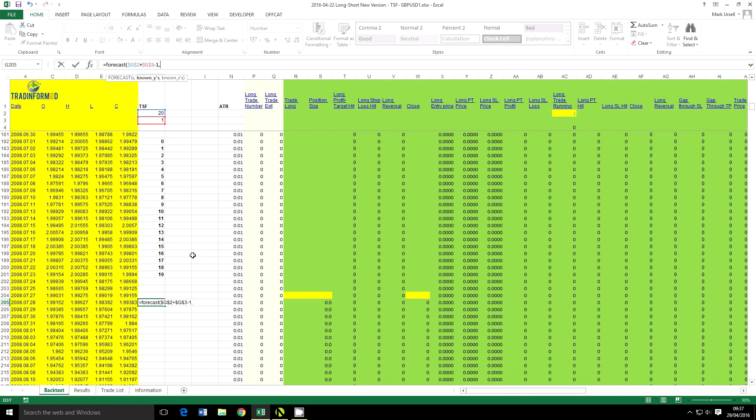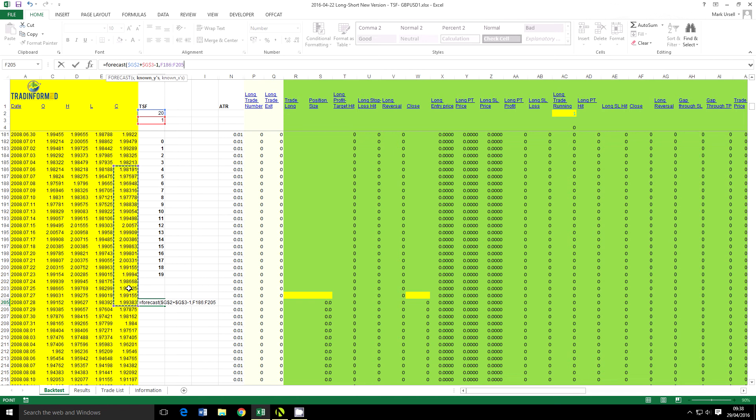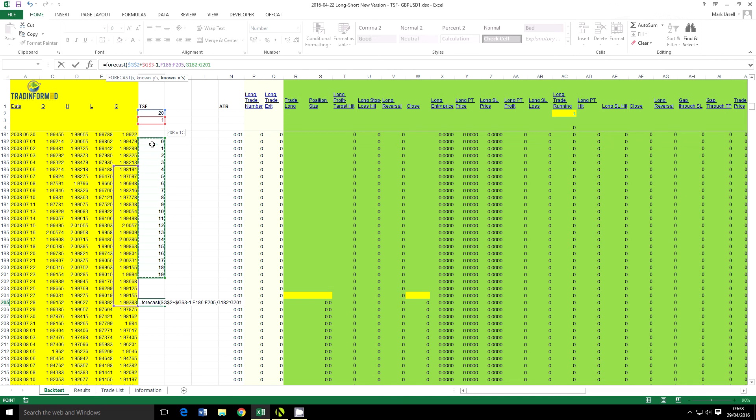The next thing we need to do is highlight the data that we want to use the indicator on, which in this case is the closing prices. So we go back through 20 periods and then finally we want to highlight our series. Again, there are 20 periods. This time again I'm going to use the F4 function to make sure this becomes a fixed reference.